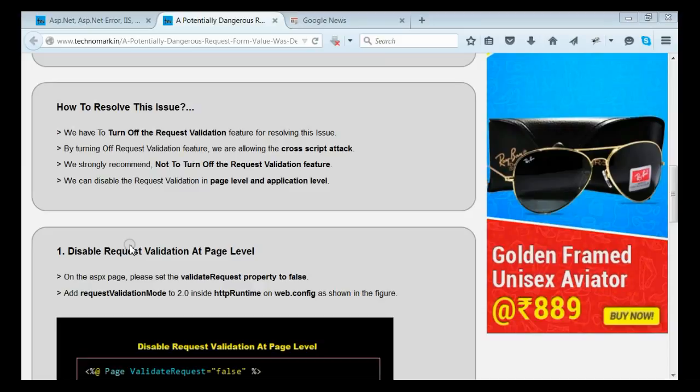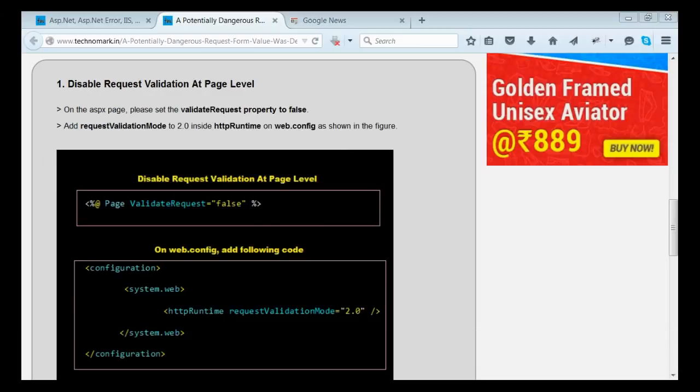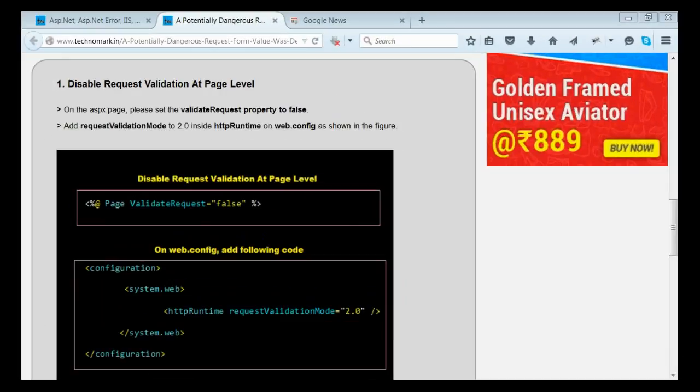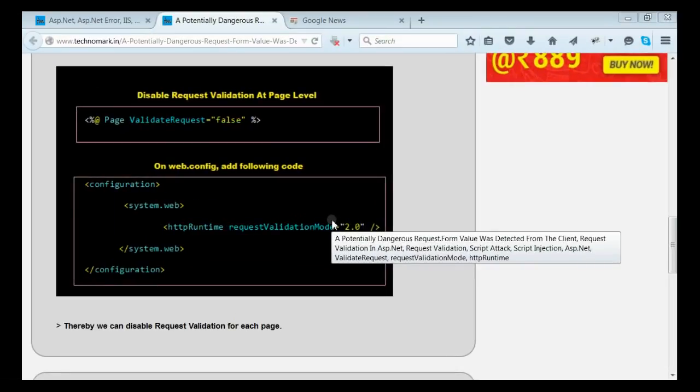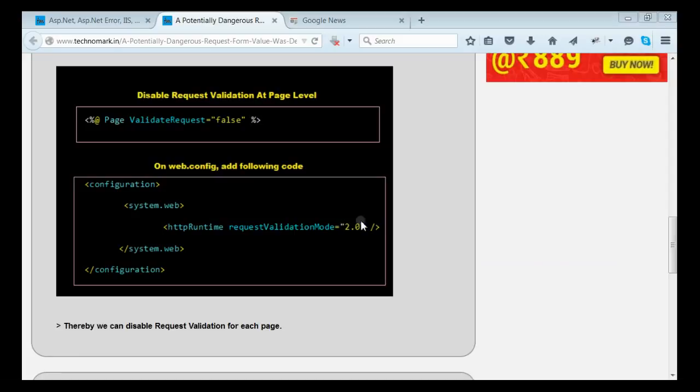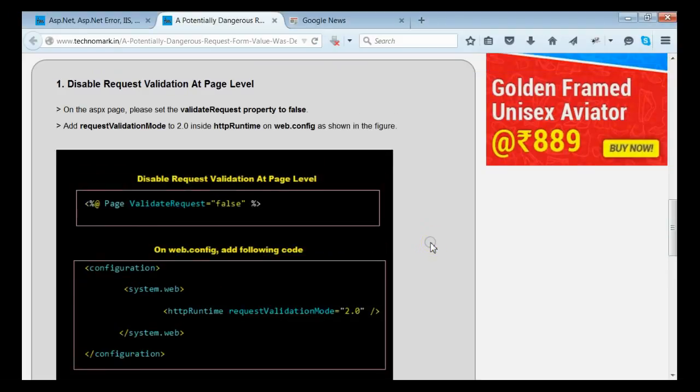Let's consider how to disable the request validation feature at page level. For that, there is a property named validateRequest for each ASP page. This needs to be set to false, as well as on web.config. Inside the httpRuntime node, we need to set the requestValidationMode to 2.0 or above. By this way, we can disable the request validation feature at page level.